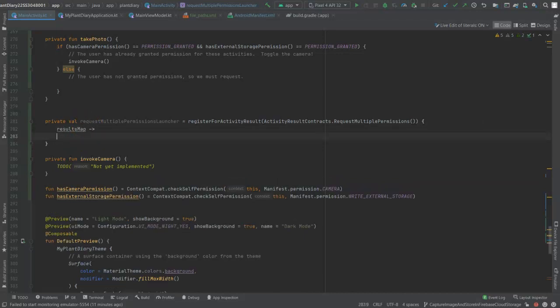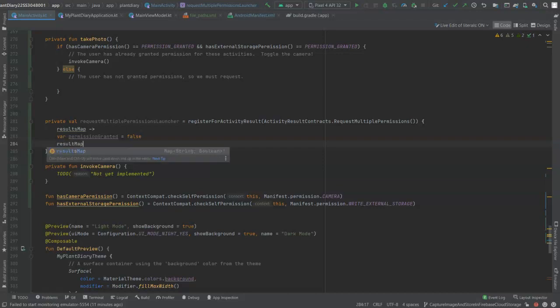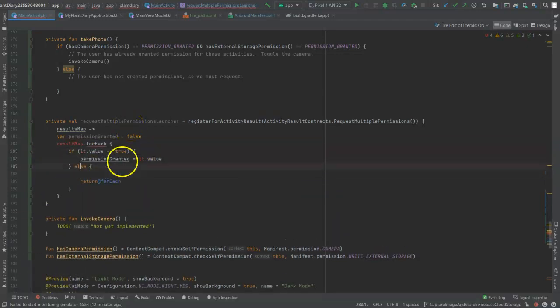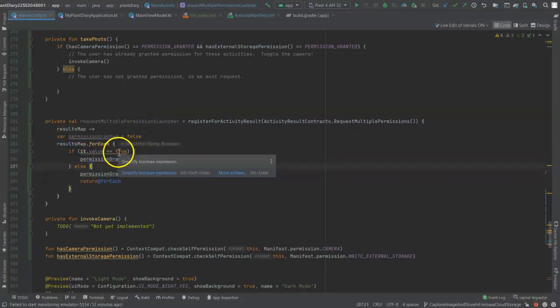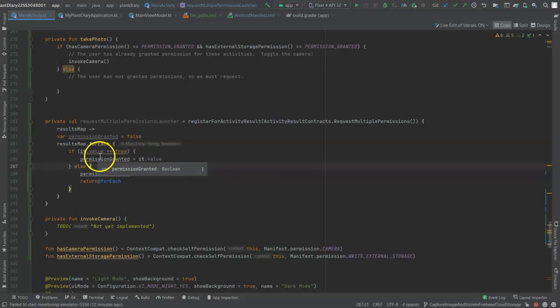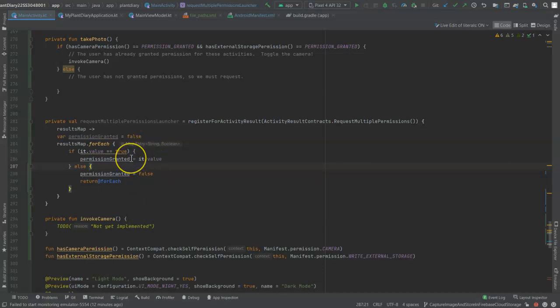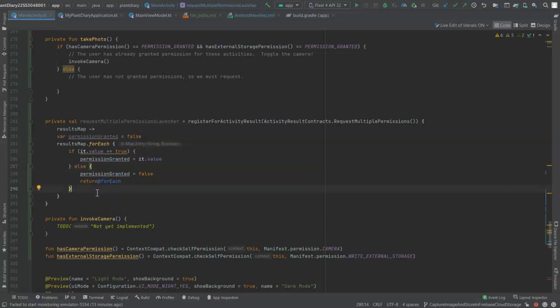We'll take a fairly straightforward approach. You see the it variable is a map of string, which represents the permission requested, and Boolean, which represents whether it was granted or not. Let's give this variable a more self-explanatory name: resultsMap. Now let's start by assuming that the user has not granted any permissions. Next, let's iterate over that result map and confirm that everything is true. If something's not true, then we're going to stay with permissionGranted equals false. Note what's happening here. As long as we get at least one true permission, we'll flip the permission granted flag to true. If we get one or more falses, we'll flip it back to false. Return@forEach means basically break out of this forEach loop. We're done, nothing else to do because we know at least one permission has been denied.